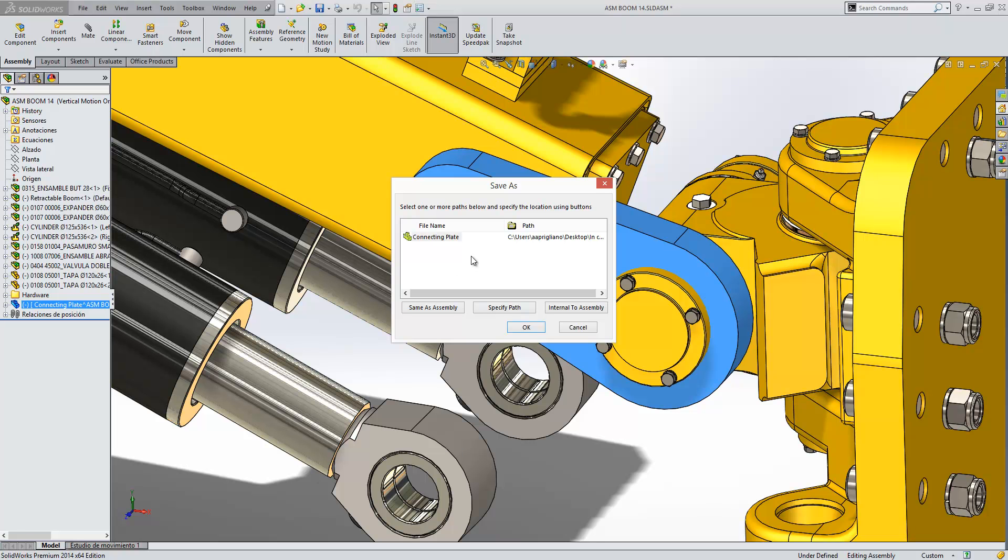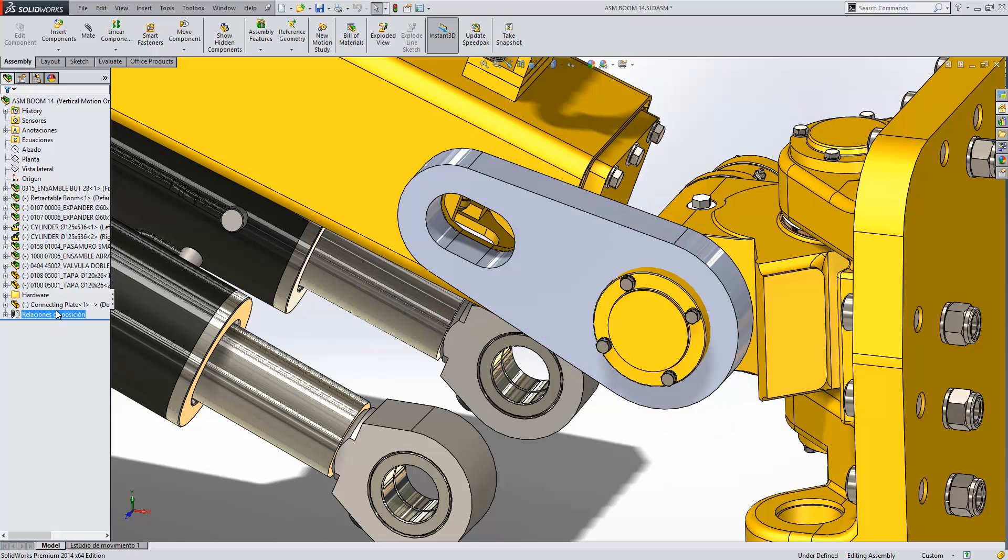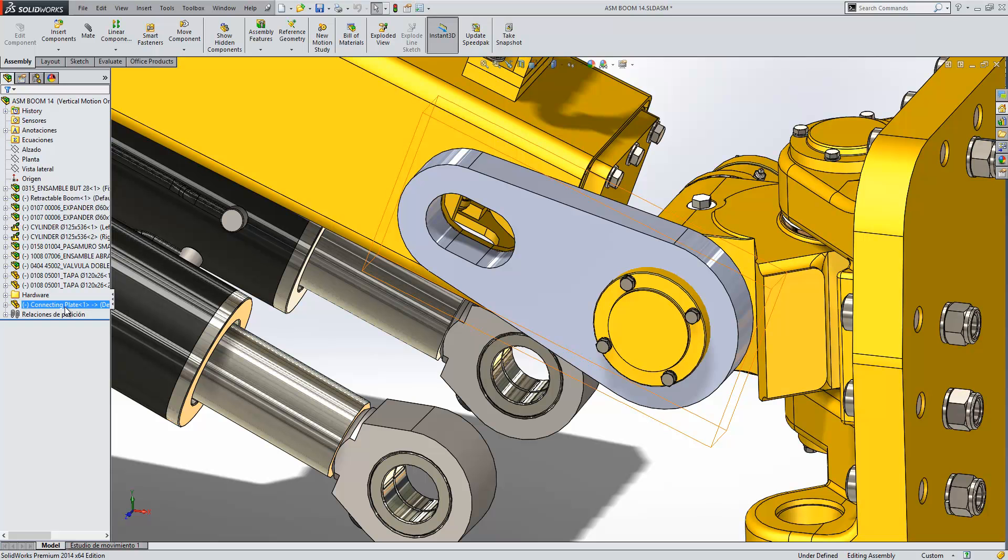Now, if this time I actually do save this out, we'll save it in the same folder as the assembly and press OK. You can see at that moment the square brackets and assembly name disappear from the part within the tree, indicating that that part is now external. It has an external file. It can be used in other assemblies and you can create a drawing from it.